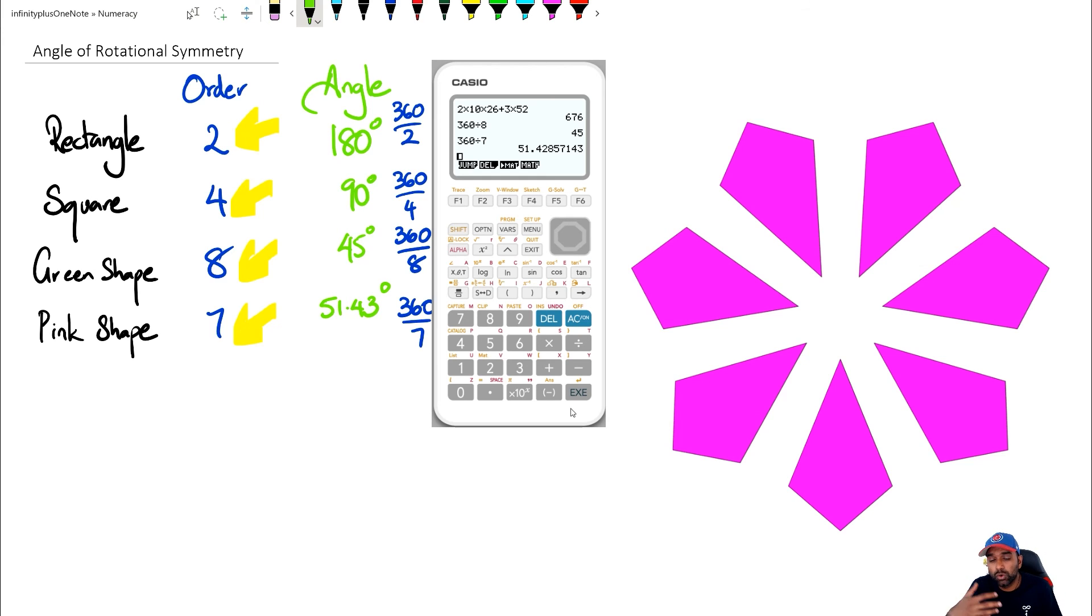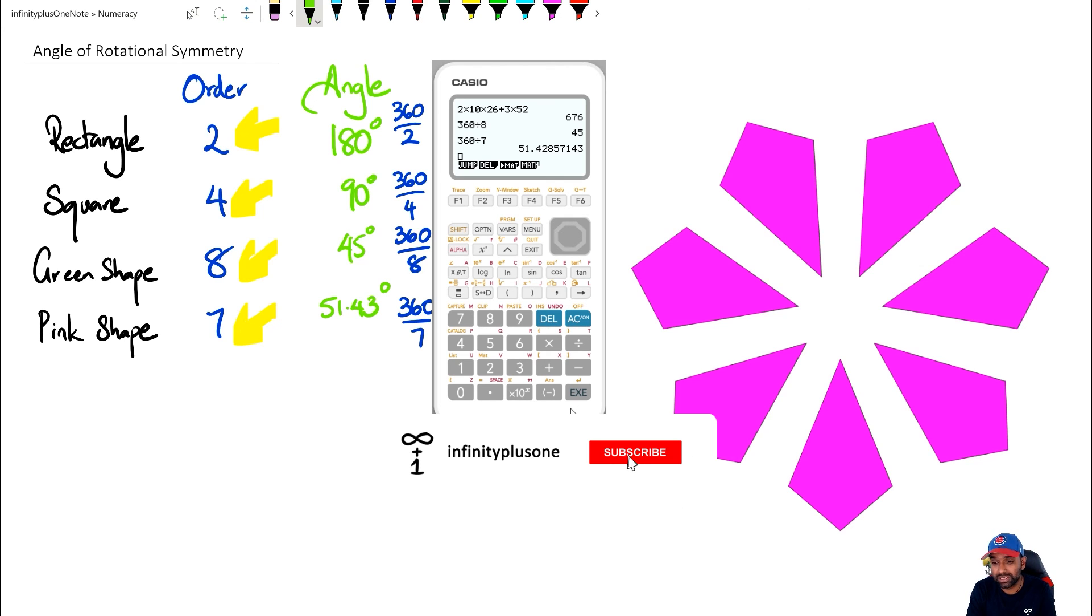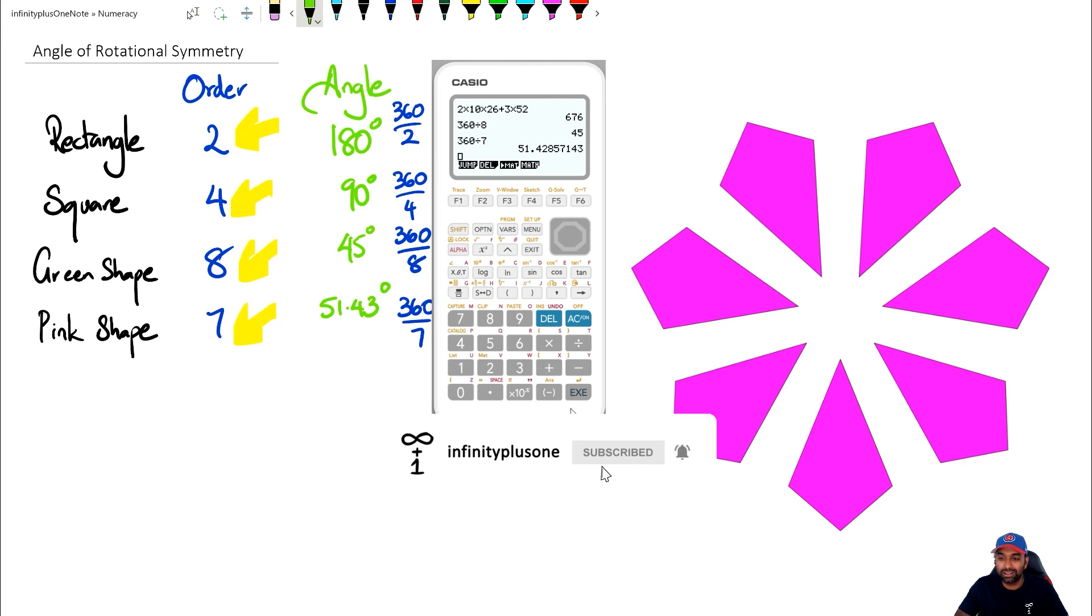Now folks, a quick shortcut for you would be to figure out what the order of rotational symmetry is and then just do 360 divided by that, and that should give you your angle of rotational symmetry.